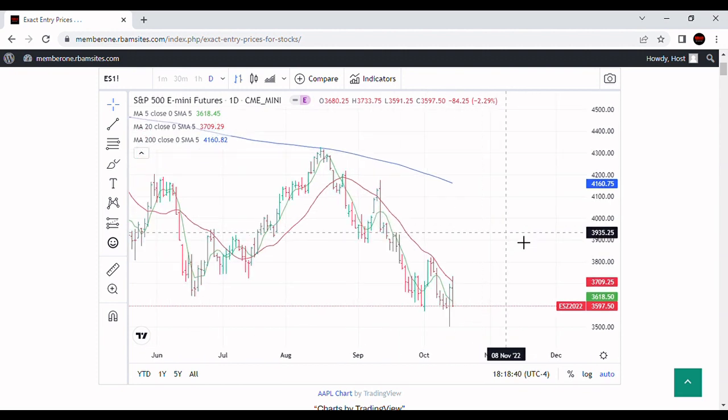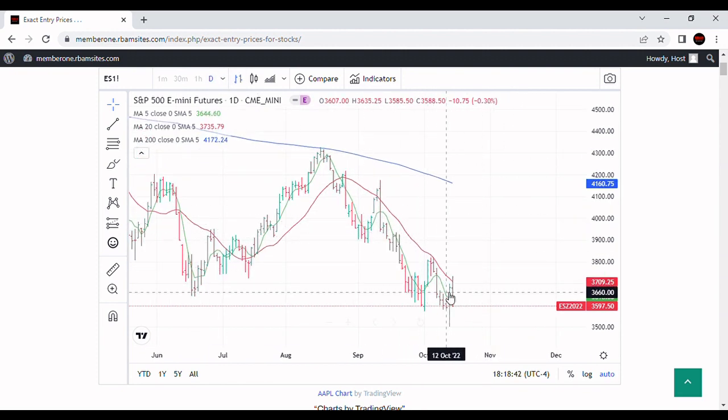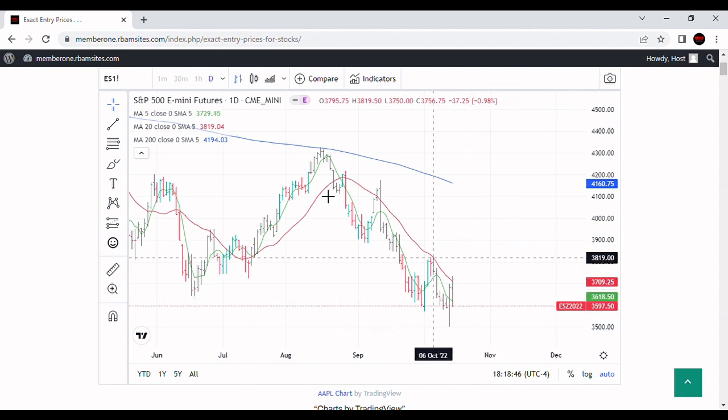Let's take a quick look at some different time frames. This is a daily chart. You can see it's below the 200, below the 20, and below the five-day moving average, confirming it's in a bear market.